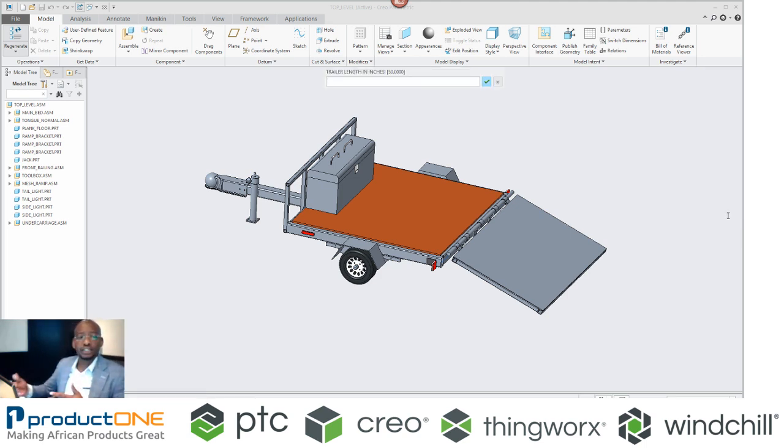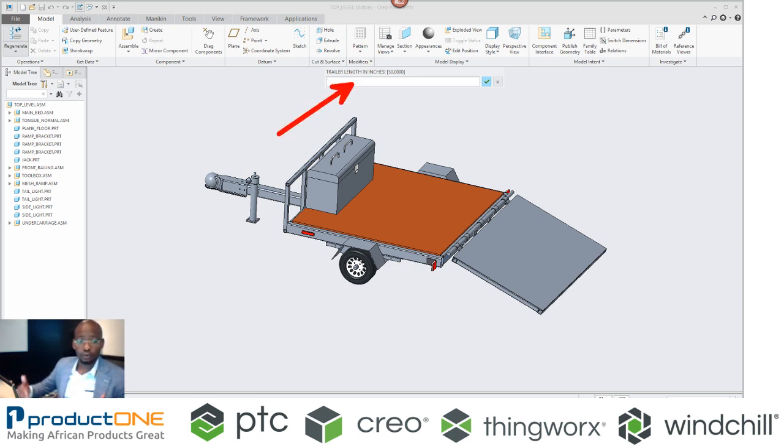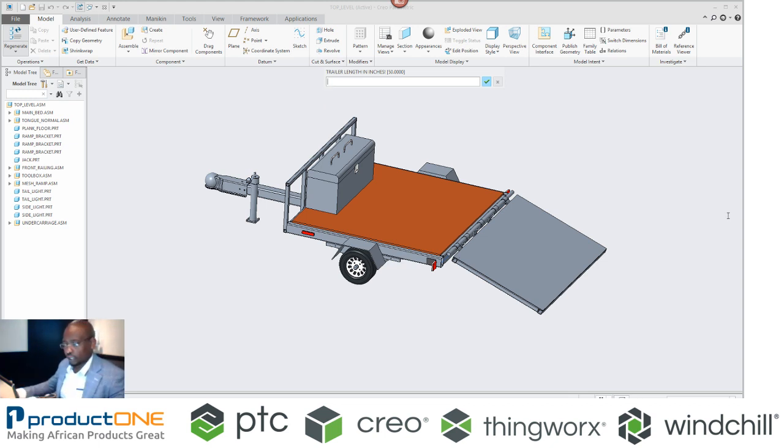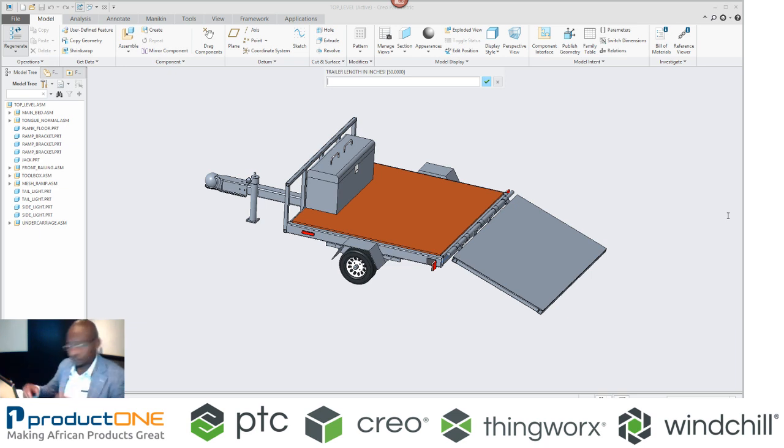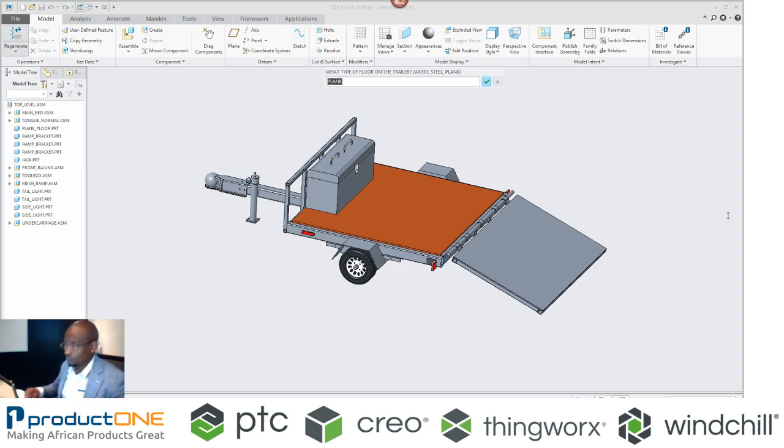So when I execute this particular command, this is what I get. Essentially I get Creo Parametric asking me questions like what's the length of the trailer. And this is in inches by the way. So I'm going to say maybe I wanted 70 inches now, and then I want the width to be, let's leave it at 50.